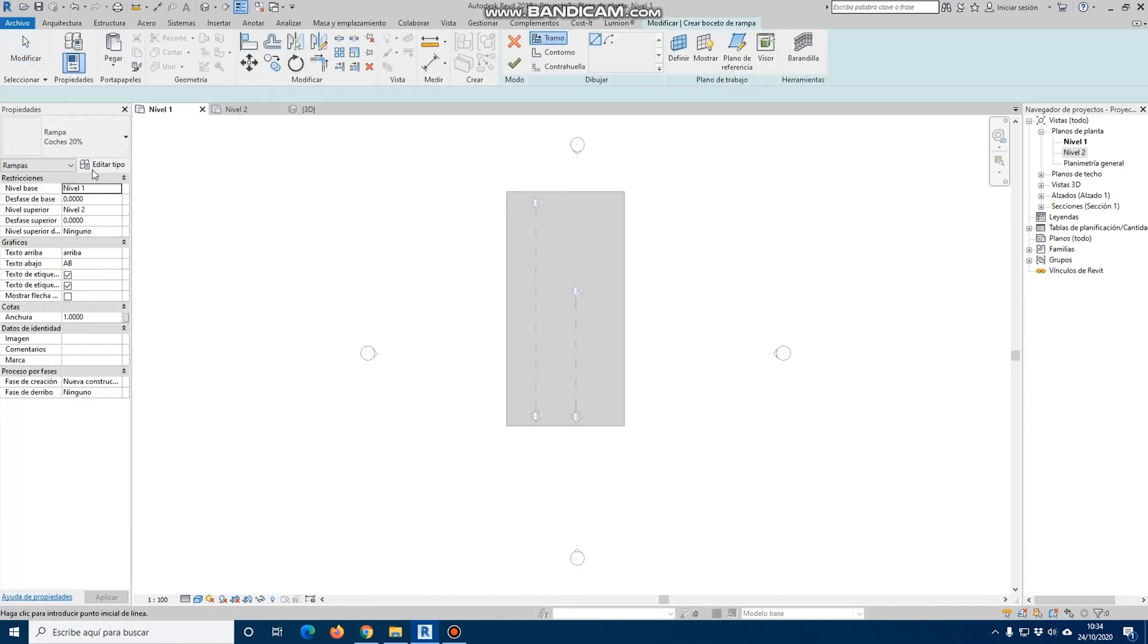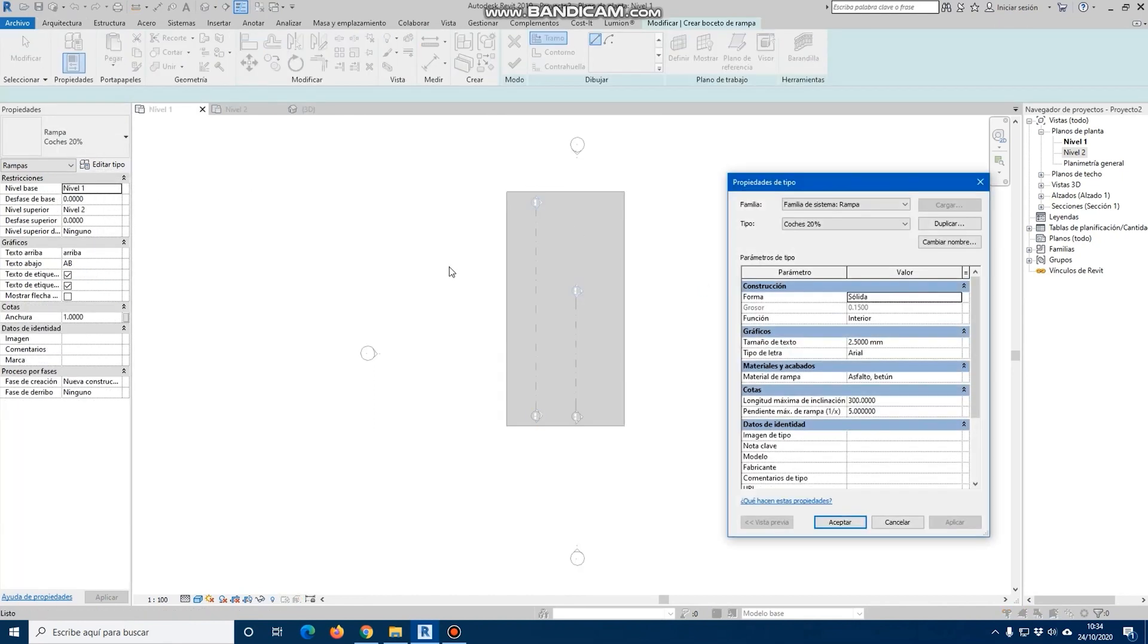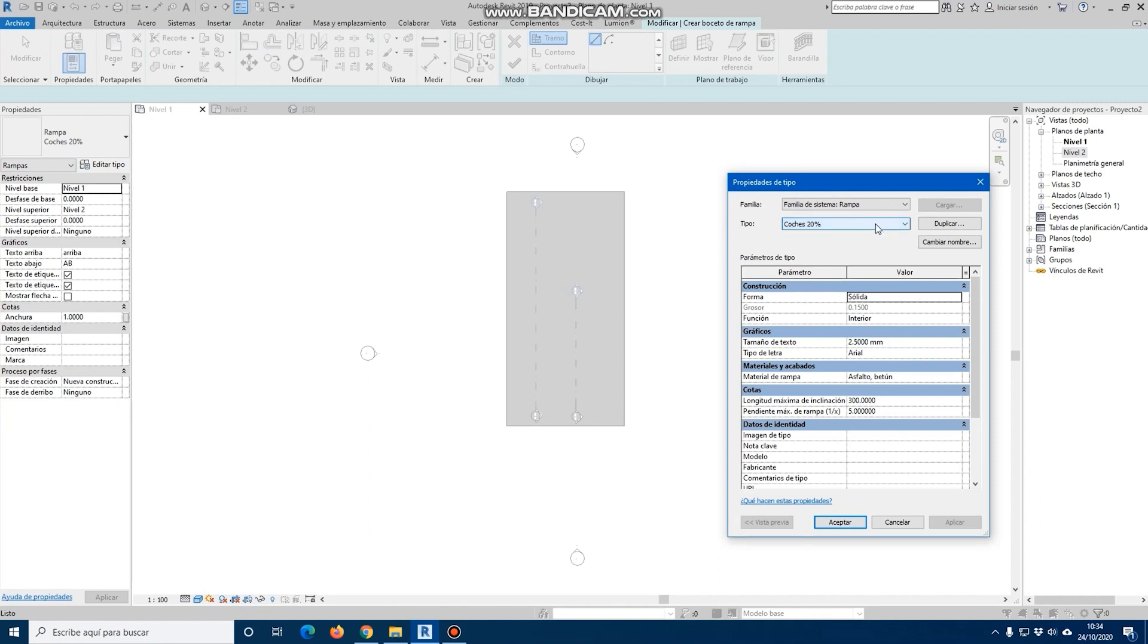As we have discussed, if we click on the ramp tool, a default ramp appears. But as in many other cases, we see that we have several types of ramps. We can duplicate and generate all the types we need. We can manage the construction, shape, function, and even the size.